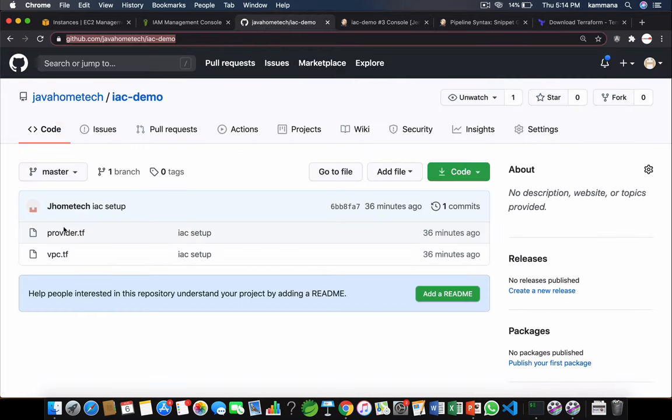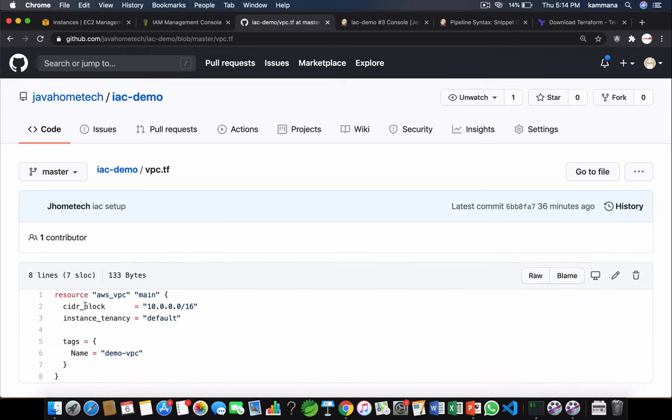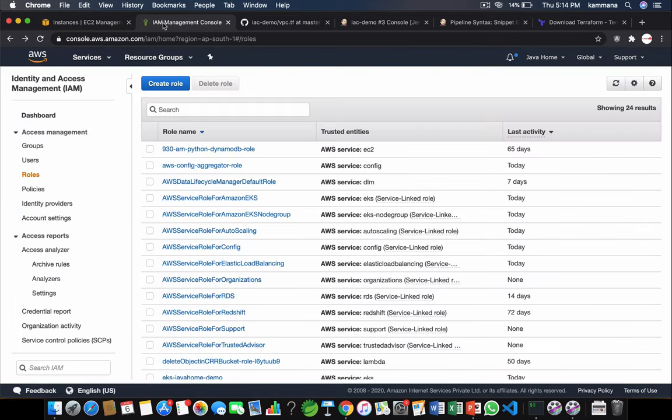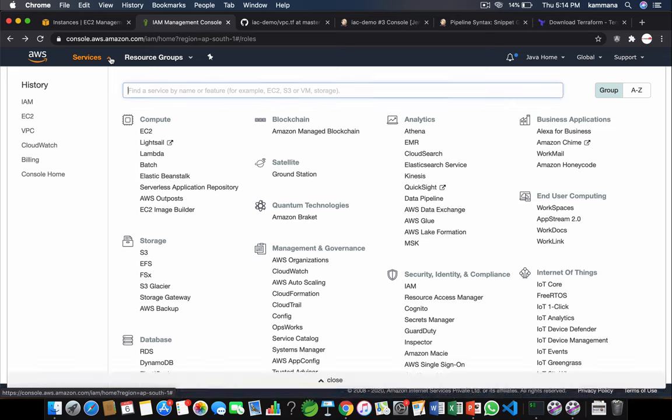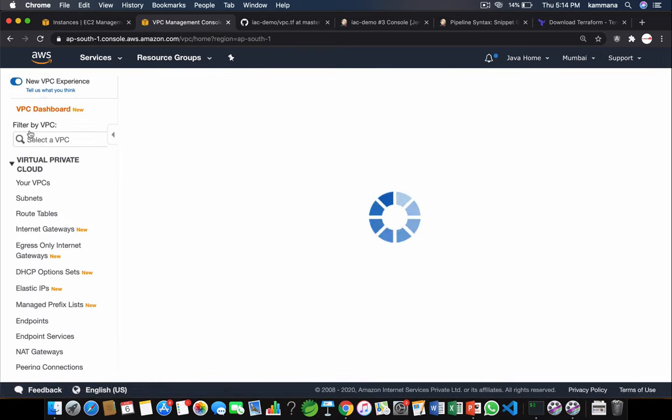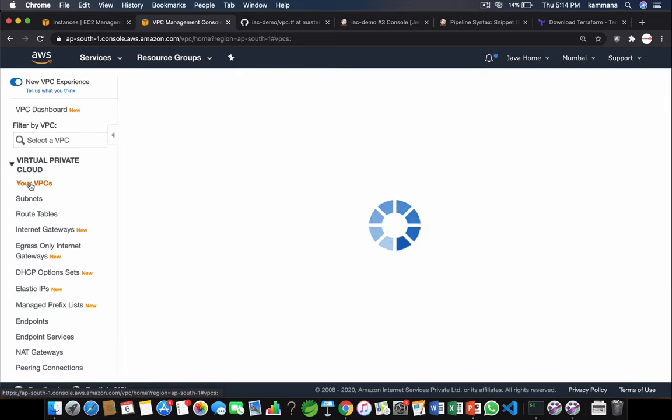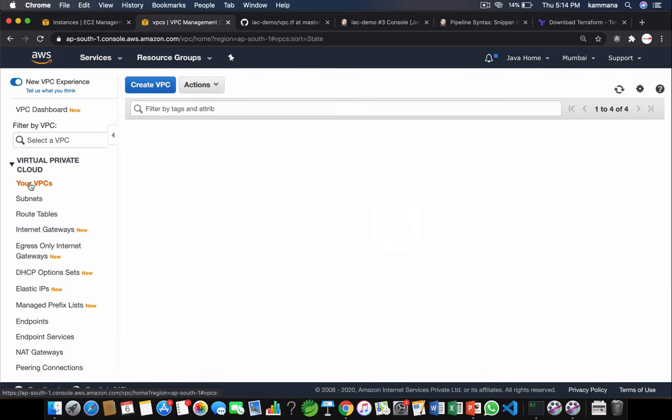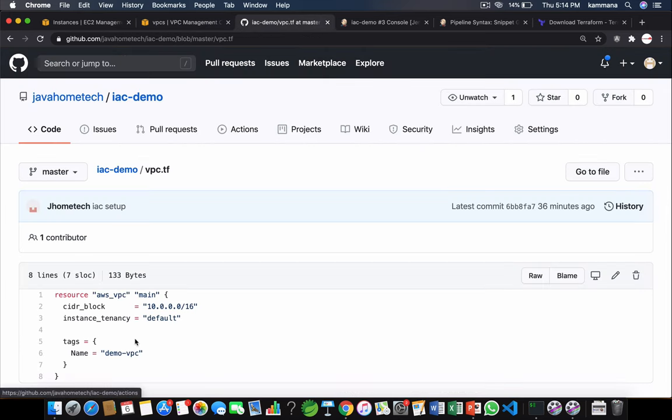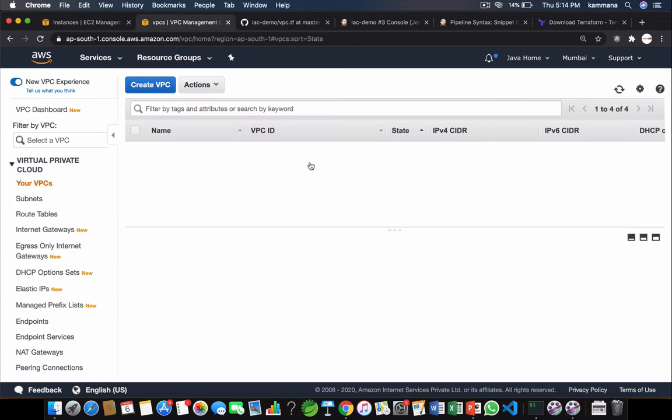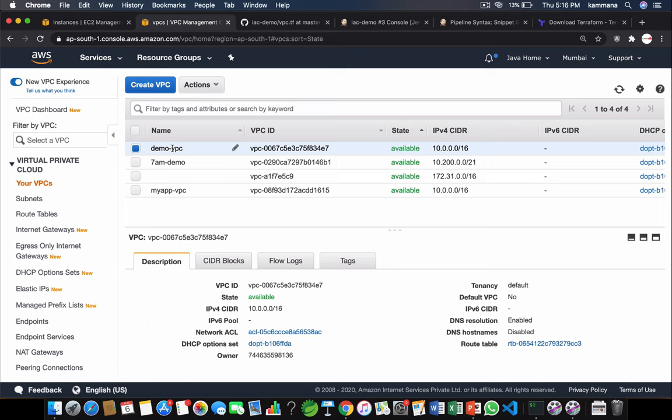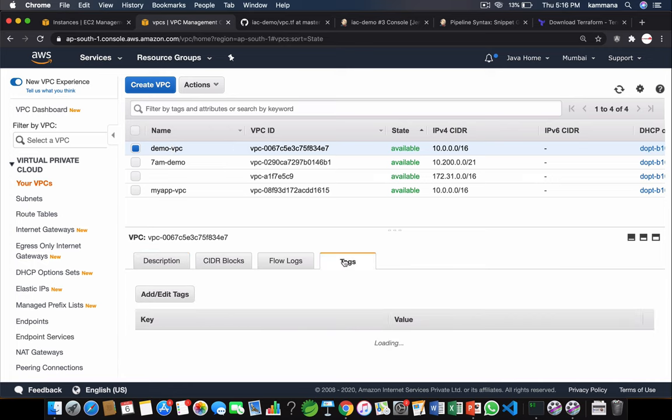The code I have here is to create VPC. Let's go over to our AWS management console. Click VPC, your VPCs. We should find VPC with name demo VPC. Let me refresh it. Taking time for displaying it. Yeah, we have a demo VPC.